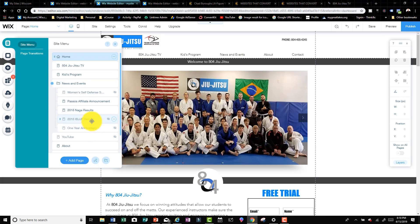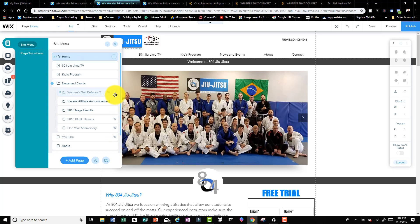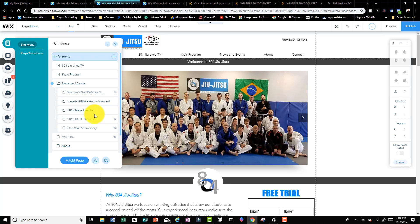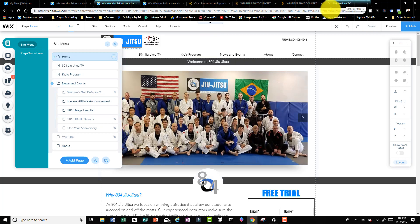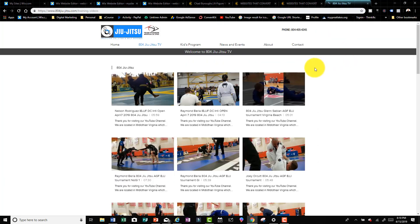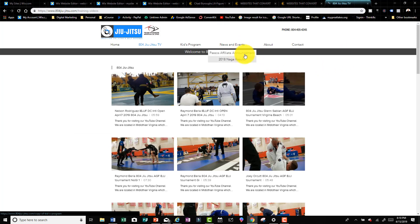Now you won't see all these pages because I have them hidden - that little eye there with a line through it means hidden. But these two are not hidden - the Pasta's Affiliate Announcement and the 2018 NAGA Results. If I go back to their website and go to News and Events, you'll see Pasta's Affiliate Announcement and 2018 NAGA Results right there.